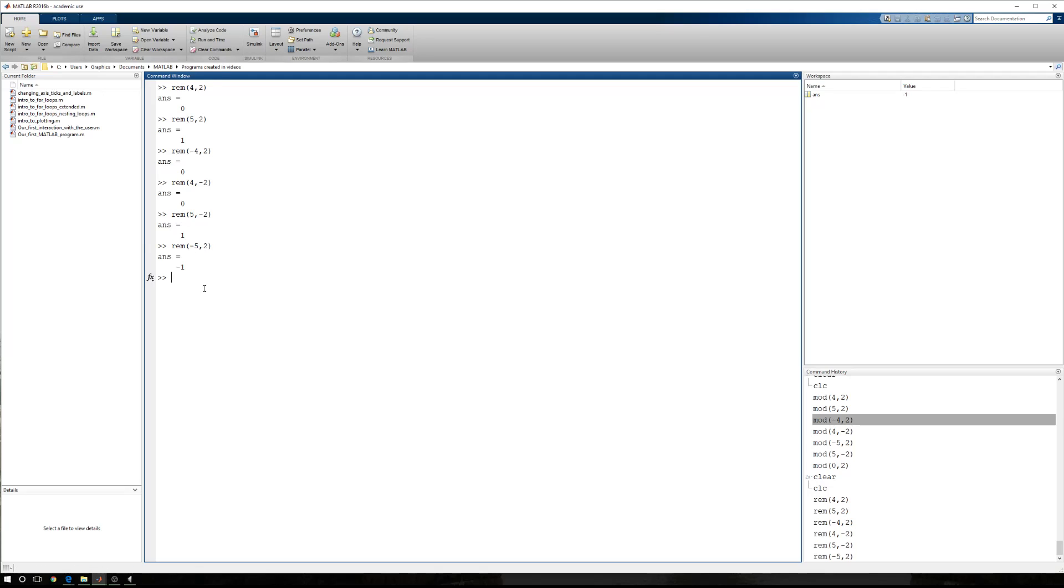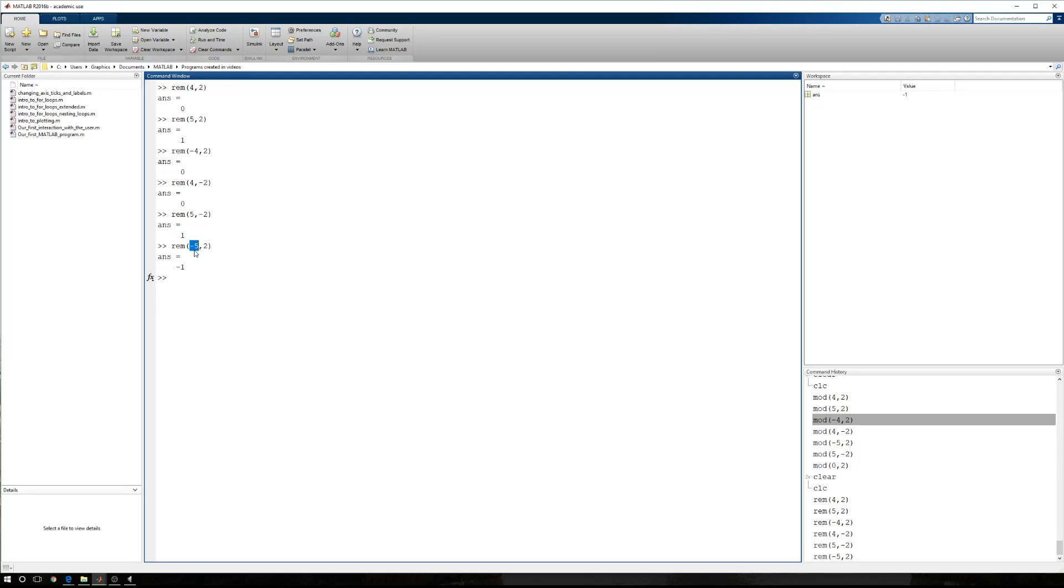Now, this sequence helps us understand that if we don't have a remainder, there's no sign that's going to be associated with that remainder. But if we do have a remainder, the sign that is associated with that remainder, when we're using the remainder function, is the sign of whatever number is being divided.